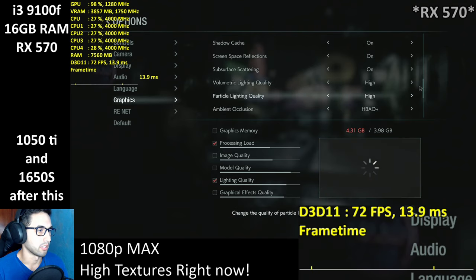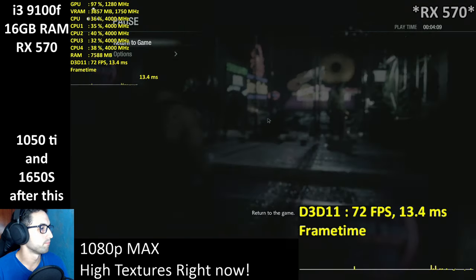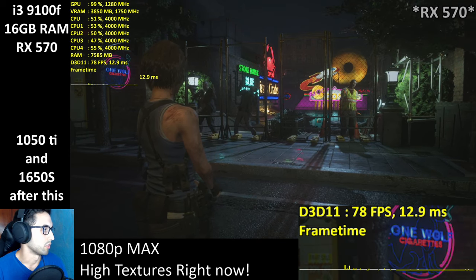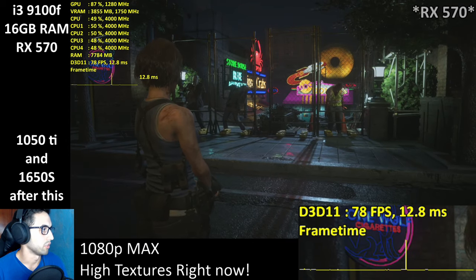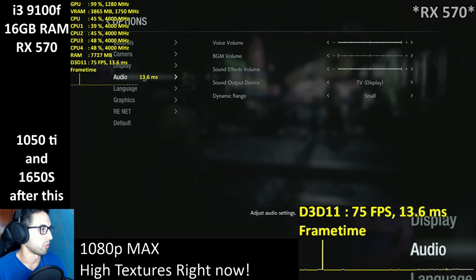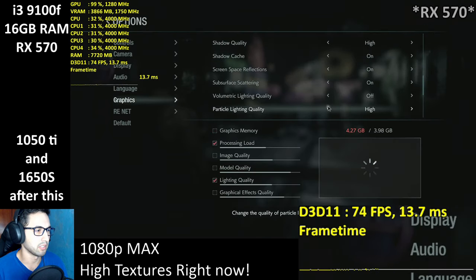You can even turn it off — okay, if you turn it off it's not a huge difference either. Let's just keep it on high for now. There are no volumetric effects present in this area anyway.